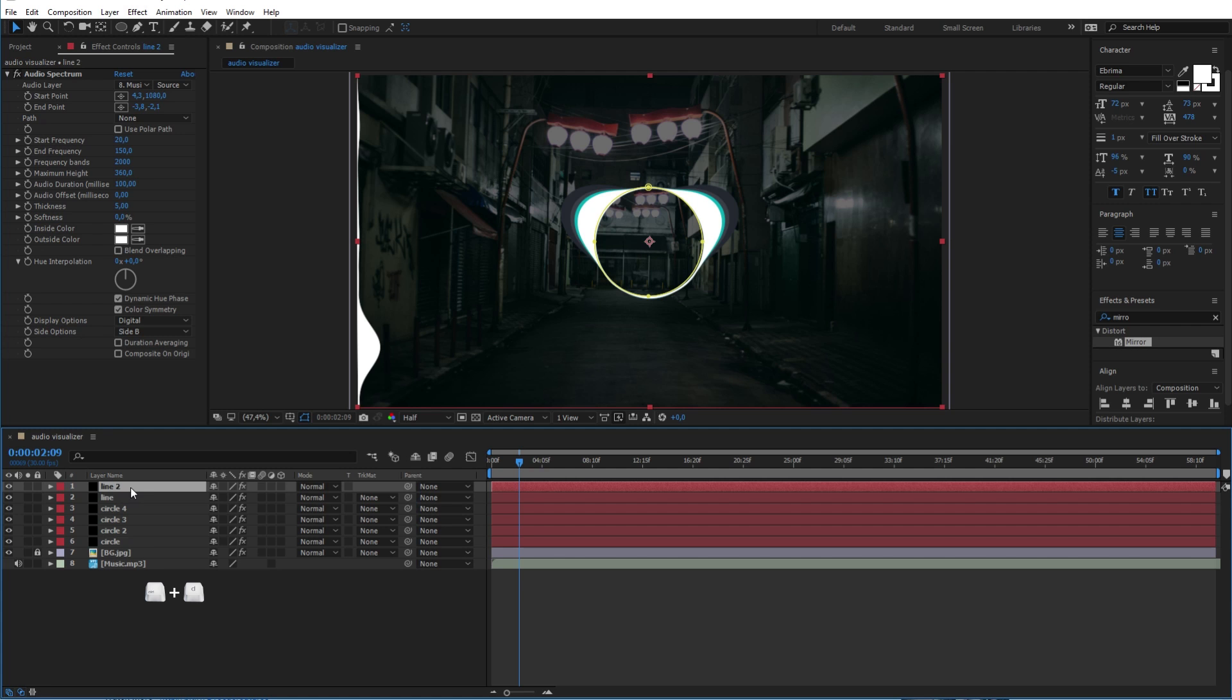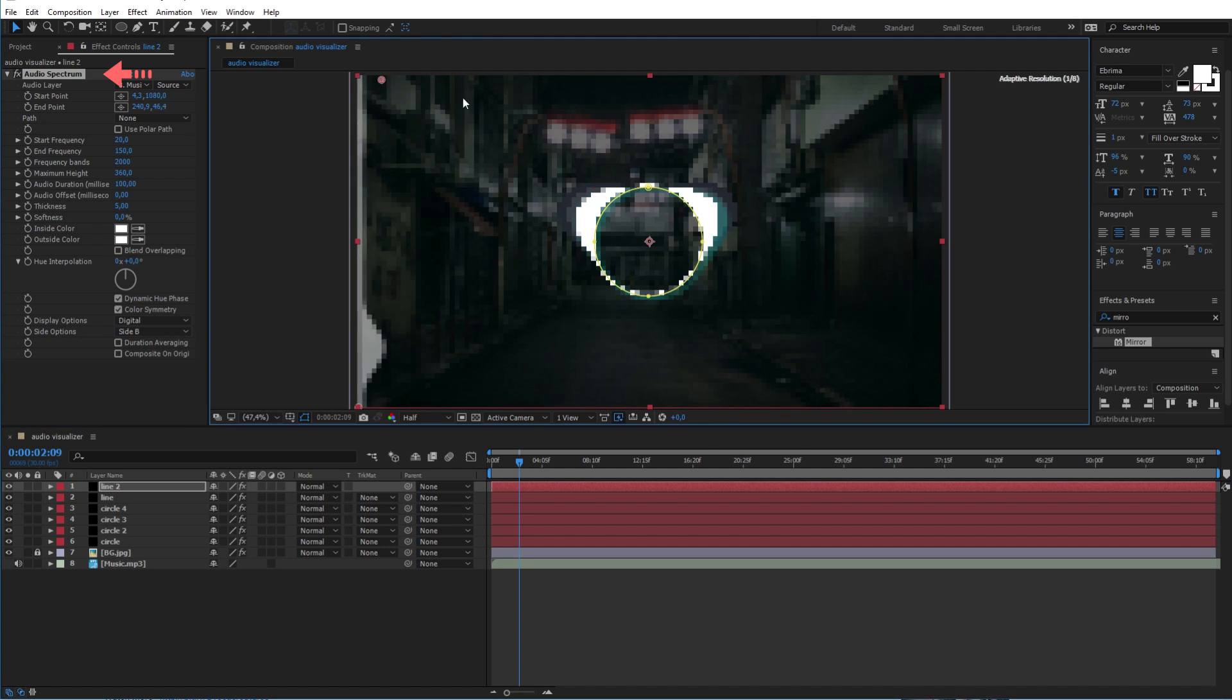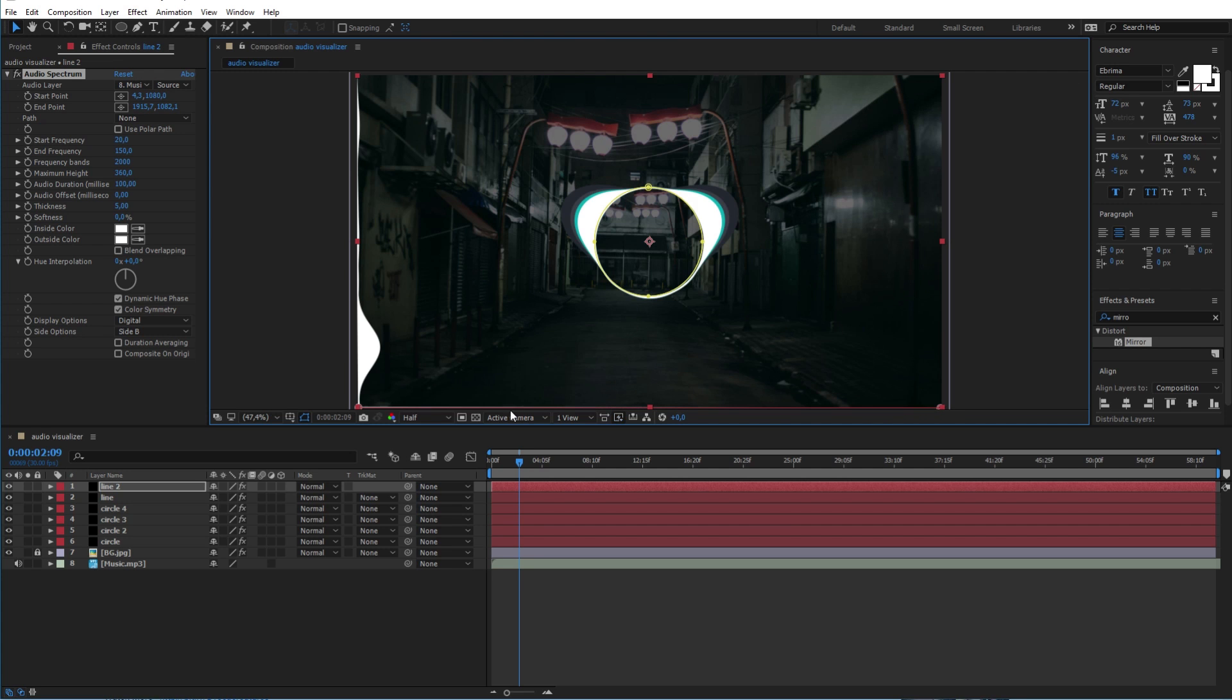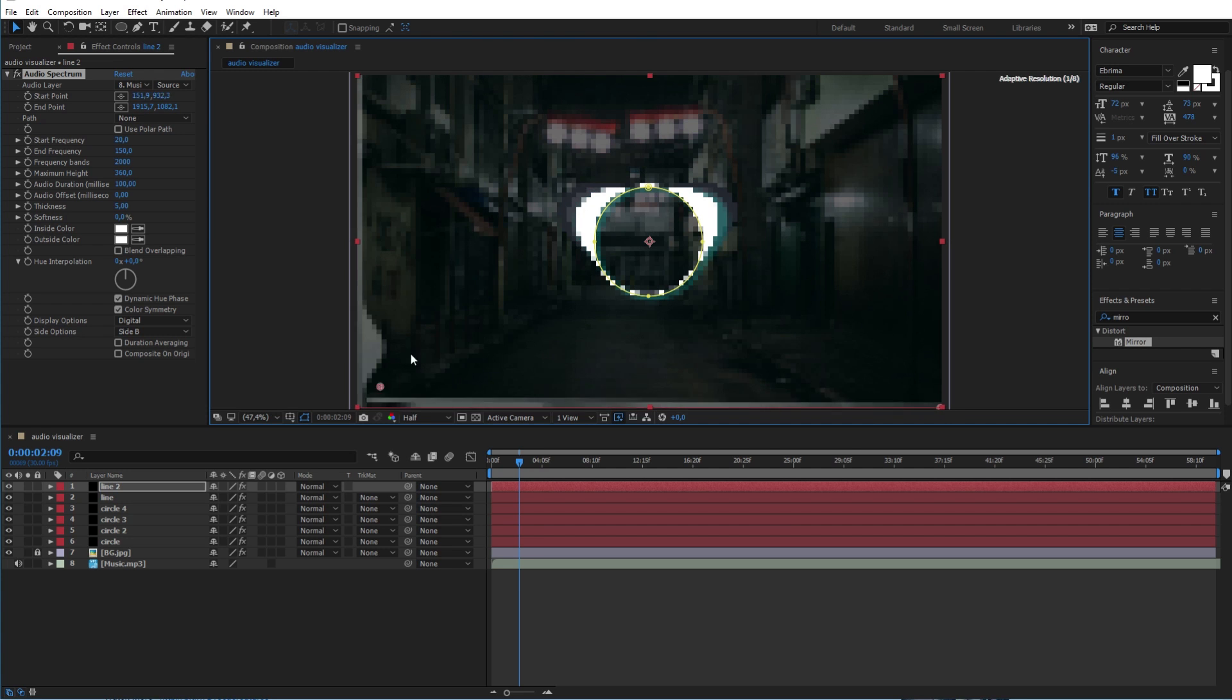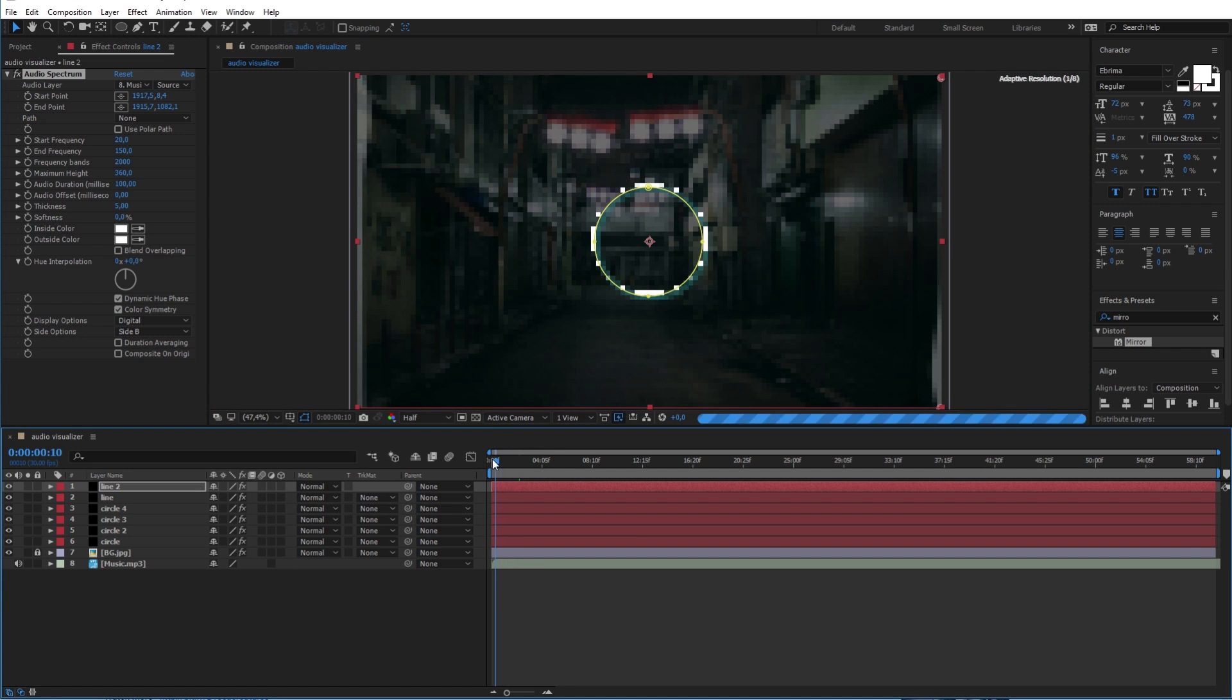Now duplicate it again and move the new layer to the other side of the scene. Make sure that the audio spectrum effect is selected to be able to move it around like this. And as you can see we are nearly there.